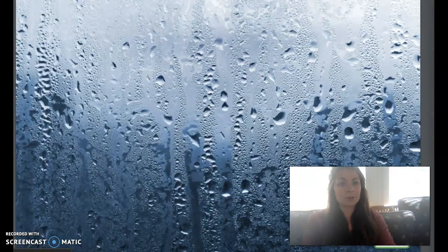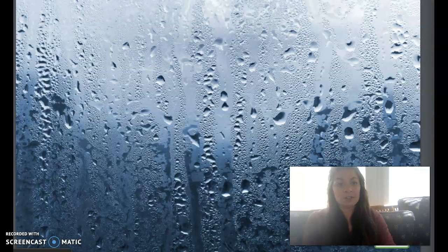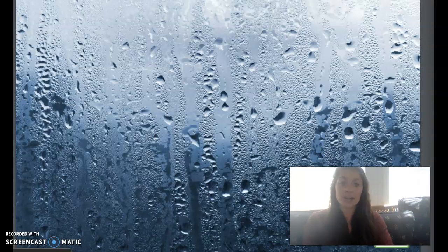Water vapor in the air far below the clouds is called humidity. When there is a lot of water in the air, we say it is humid. At different times of the year, there are different amounts of water in the air. Warm air can hold more water vapor than cold air. That is why on a hot summer's day, if there is a lot of moisture in the air, you will often hear people talk about the humidity.